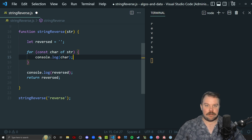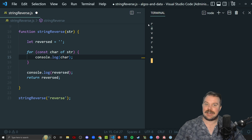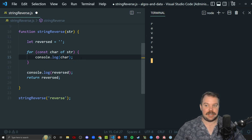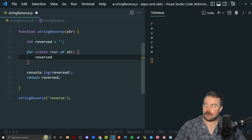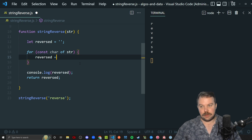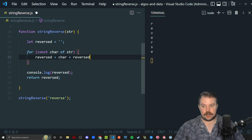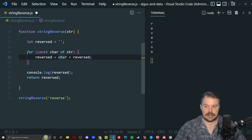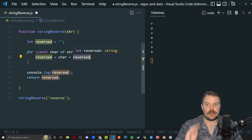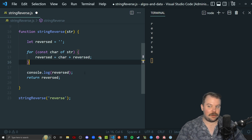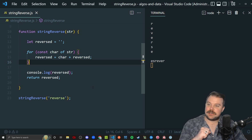Rather than just log the characters, all I need to do is add them to my reverse string. I'll basically be taking each character and adding it before the previous ones — so I take this 'e', add it before the 'r', take the 'v', add it before the 'e', doing that in reverse. I'm going to take the reversed variable and assign to it the char plus the rest of the reverse string. Basically I'm taking the character and concatenating it at the beginning of the string rather than the end. That's all there really is to it.